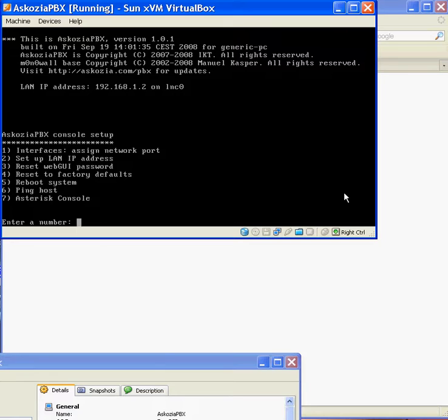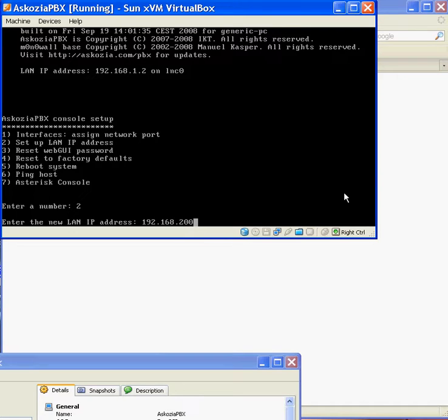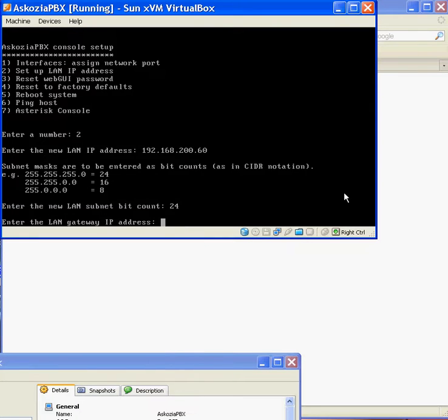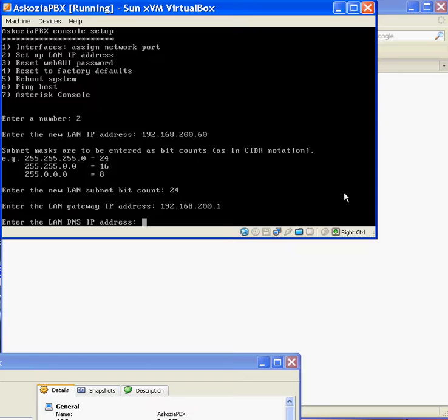So what I'm going to do now is just set it up on my network. So I'm going to set up the IP address for this test box as 192.168.200.60. And it's a 24-bit subnet. My LAN gateway is 192.168.200.1. My DNS is also the same.